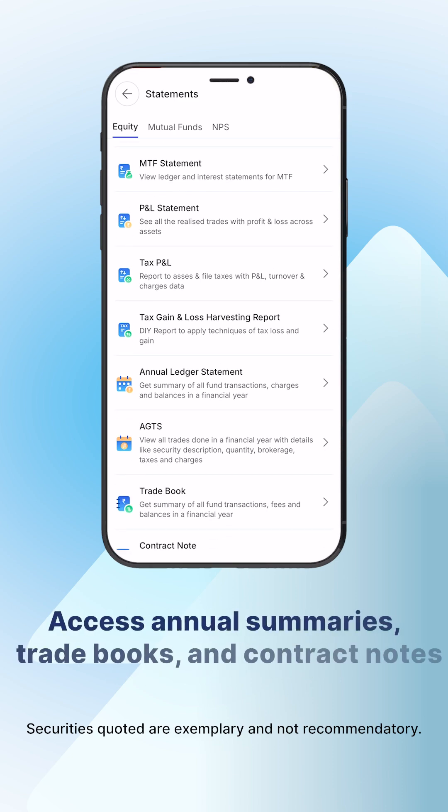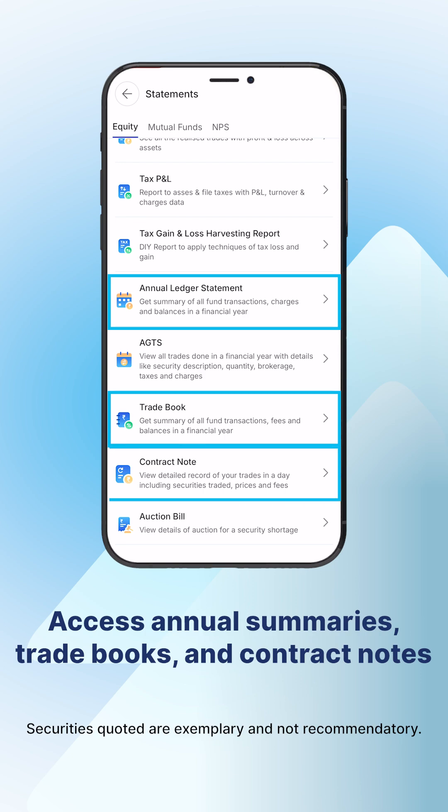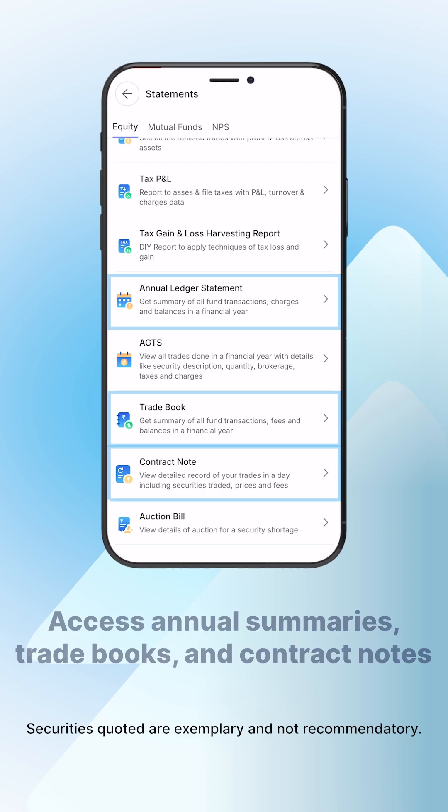This section also provides annual summaries, trade books, contract notes, and more.